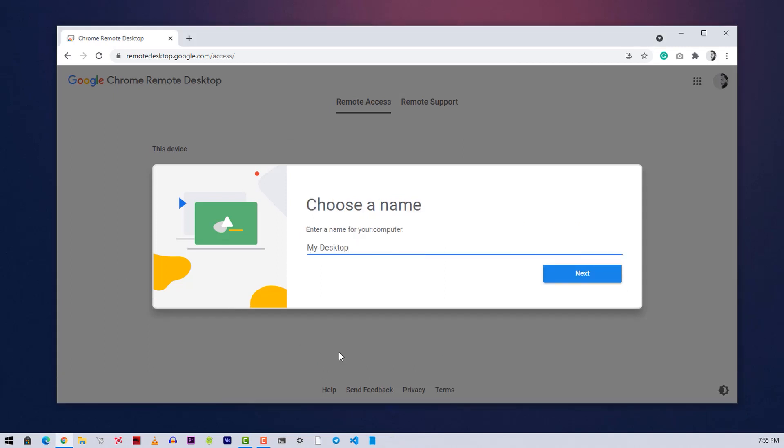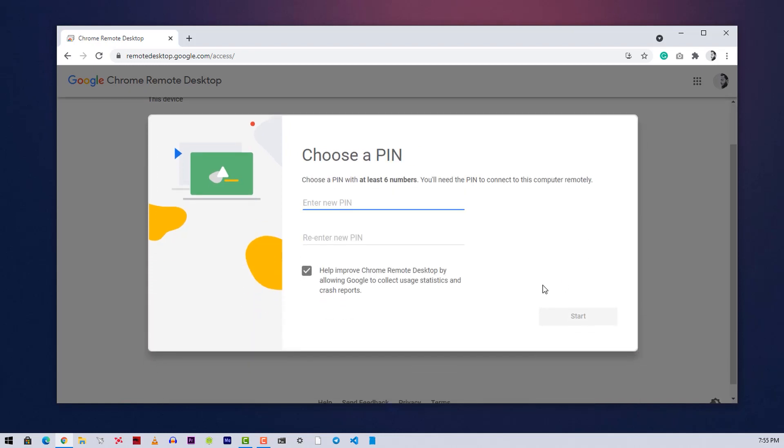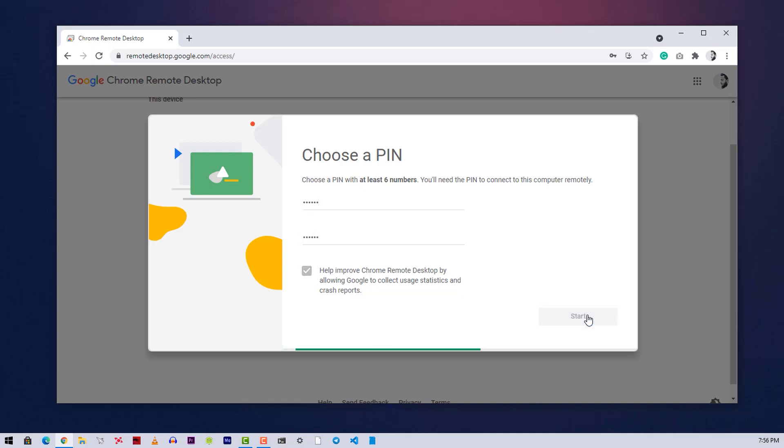Then here, introduce a name for your computer. Write down whatever you want, and also you have to set a six-digit PIN. Then click on Start and your computer will be ready to remotely access using your Google account.